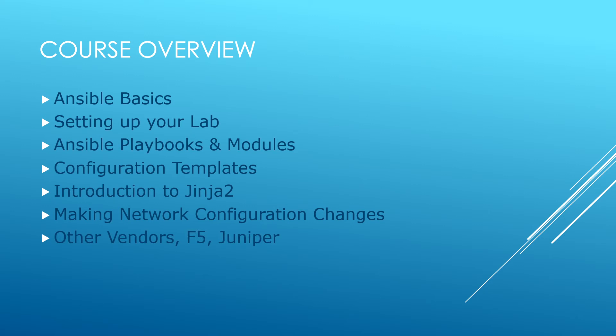We will then look at other vendors mainly F5 and Juniper and to conclude the course I'll provide an introduction to Git and GitHub and how we can start to version control all the code that we've written throughout this course and introduce you to the concept of infrastructure as code.